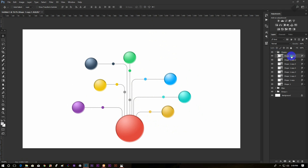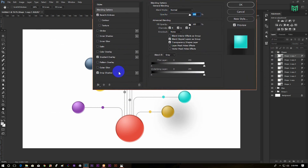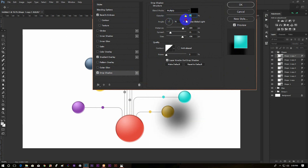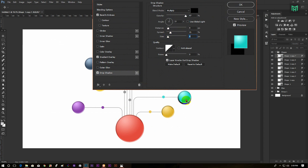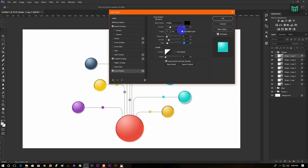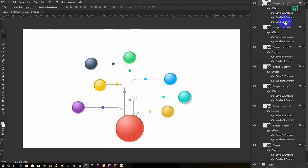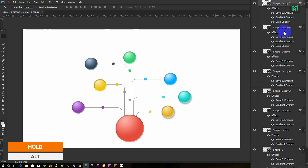Now right click on the shape layer and go to blending option, then use Drop Shadow from here. Now hold Alt and drag the drop shadow to other layers.